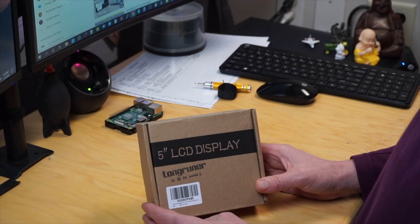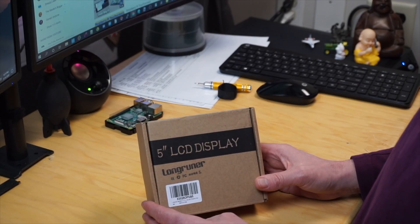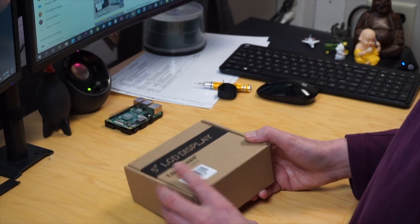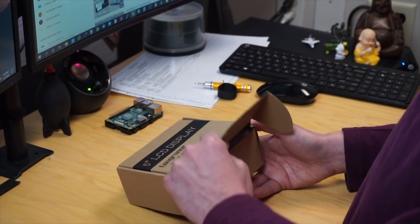So let's open up this puppy and see what's inside. We have the 5-inch LCD display from Longrunner, and let's open it up.